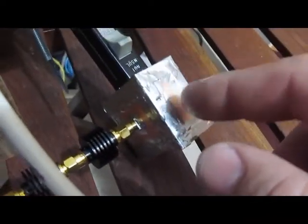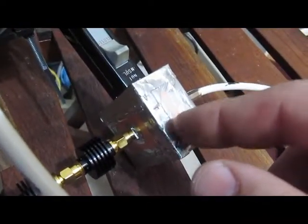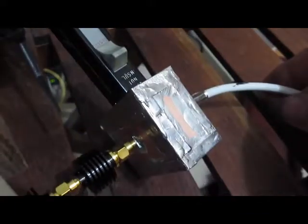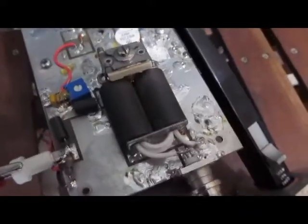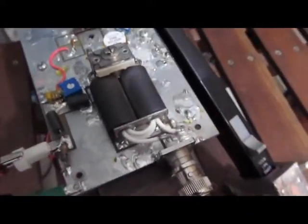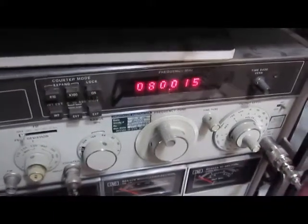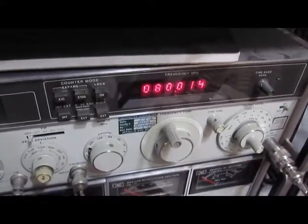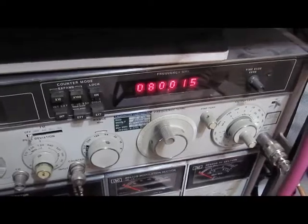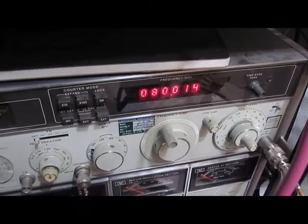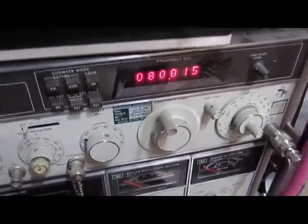We go to the output of our test jig. The input of the test jig goes to the output of our power amplifier. The power amplifier is then driven by our RF generator, currently set to 80 megahertz.